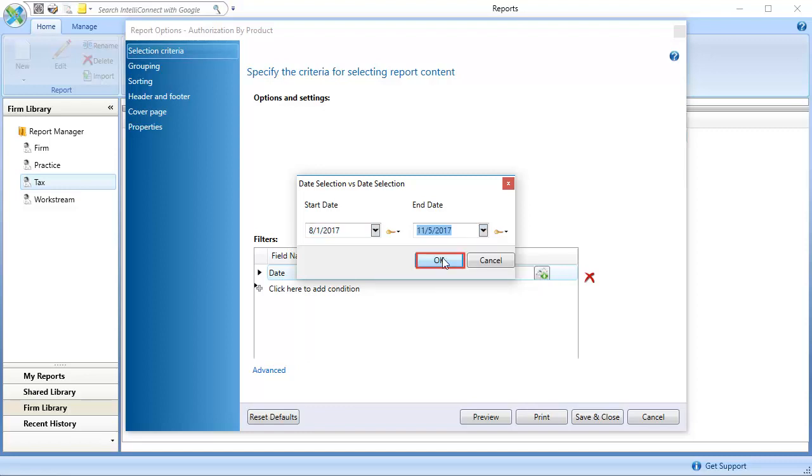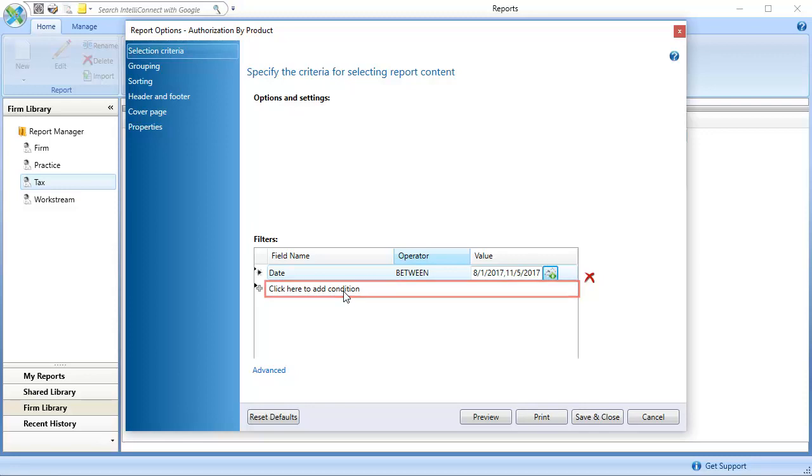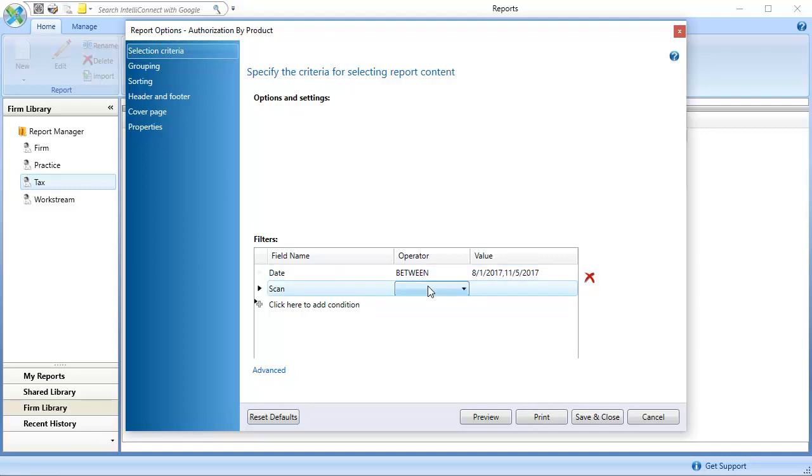Click OK. Click into the second row of the criteria grid. Select Scan in the first column. In the Operator column, select is not blank.